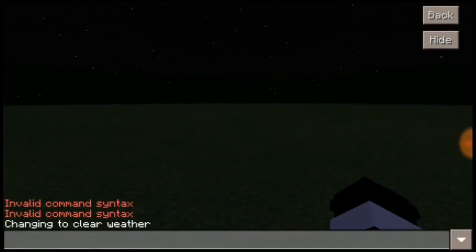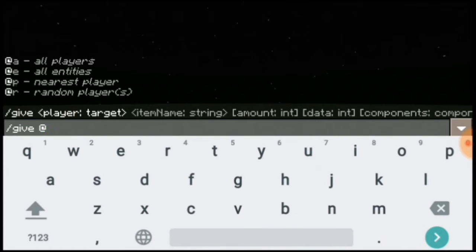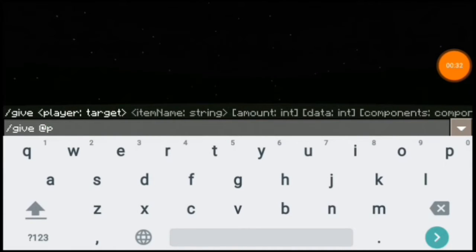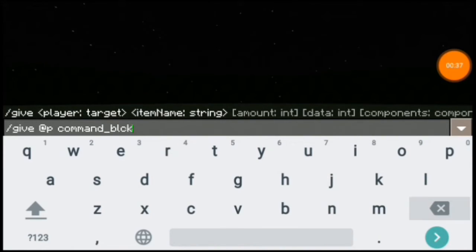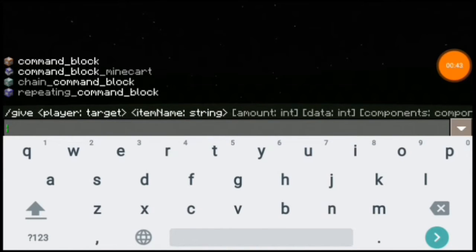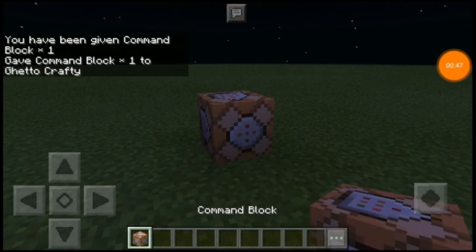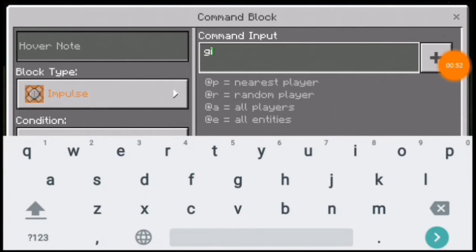To get the title on your screen, you need to get the command block. To get the command block, you need to type a command: `/give @p command_block`. There we go, we have got the command block. Now place it here.